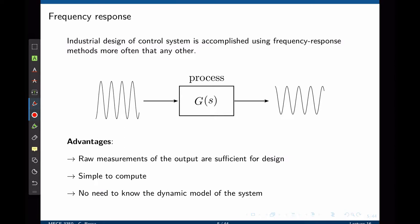There is no need to know the dynamic model of the system. You may be wondering why we are now studying systems using a sinusoidal waveform. Well, we know that the function G is a linear system. If G is a linear system, it can be built using only four basic operations.